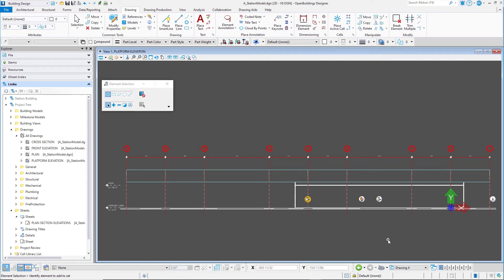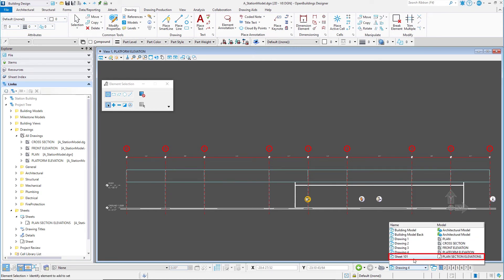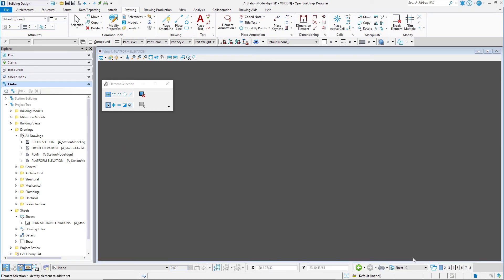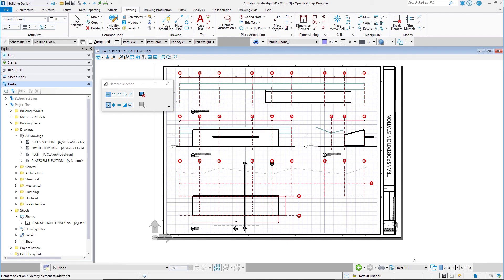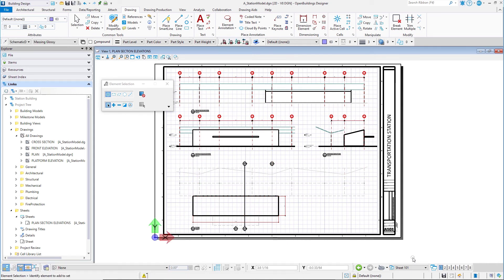Now select the View Group Sheet 1. This will open the model of the sheet. This is a sheet model with a border attached and each of the drawing models referenced and arranged on the sheet ready for plotting.